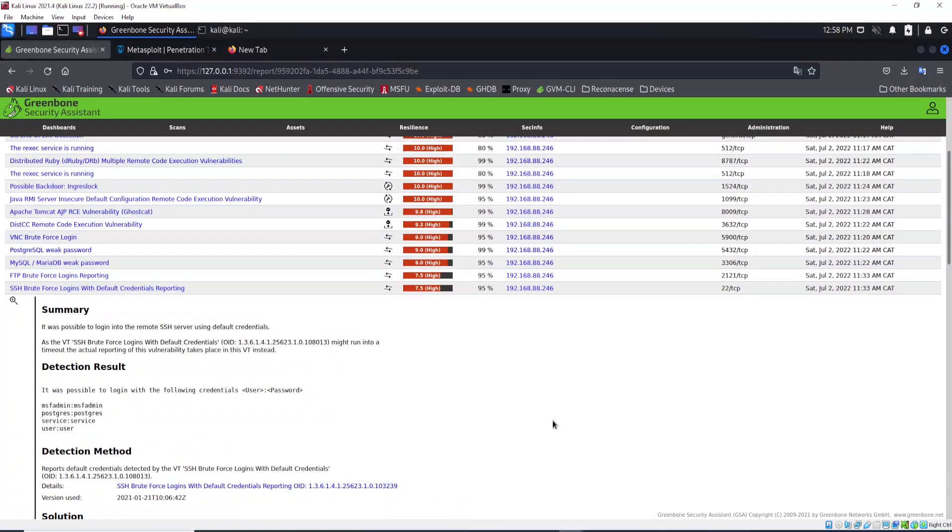To continue and finalize our exploitation to Metasploitable using SSH. SSH is a protocol that allows us to connect to a target remotely, like RDP or other protocols we can find out there.